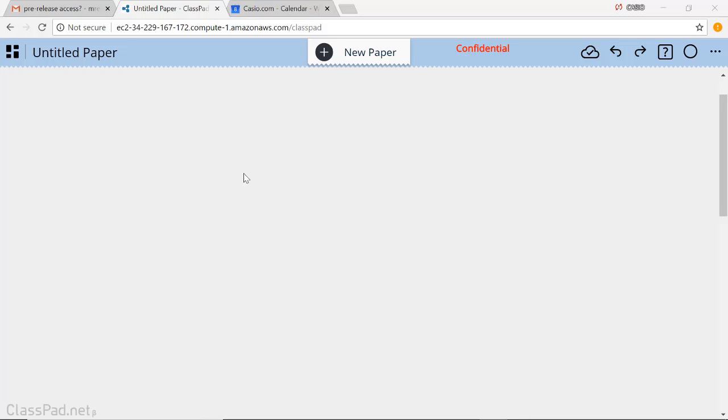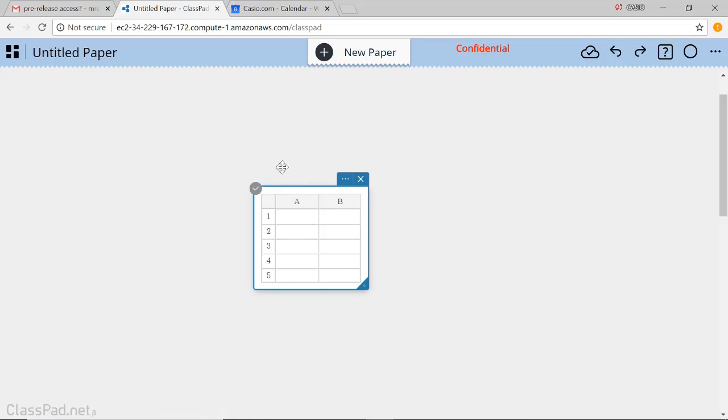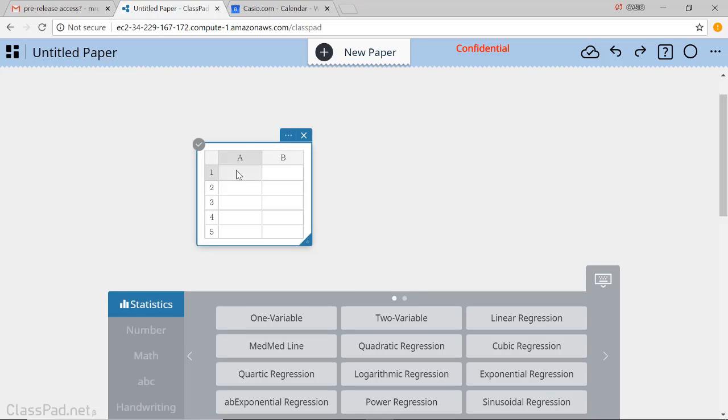Today we're going to do just a quick video on data and look at a two-variable summary, which is accessed by this button right here.